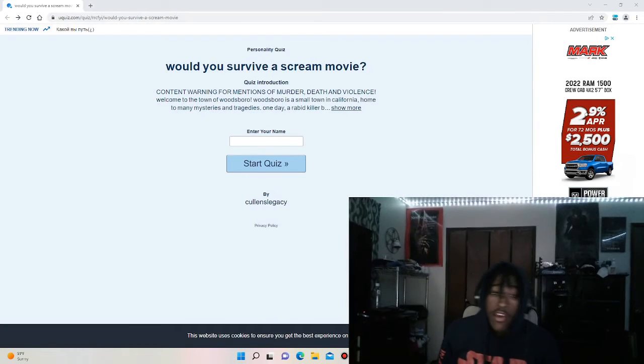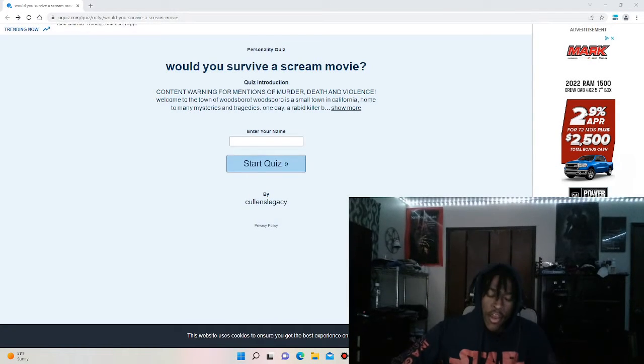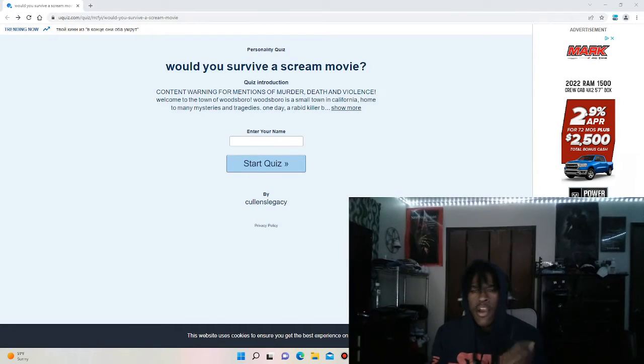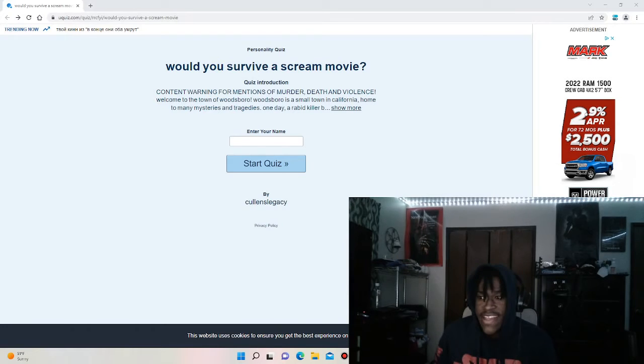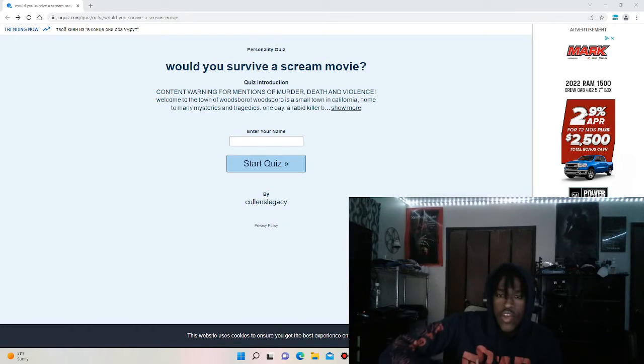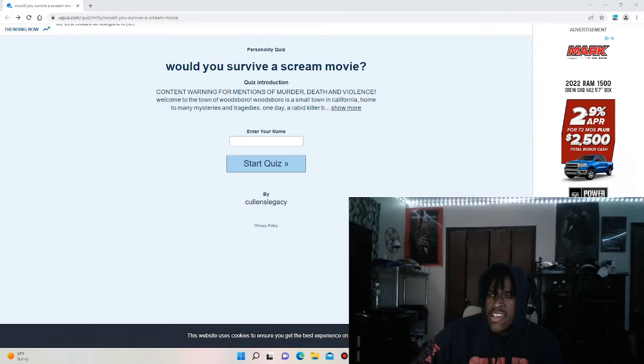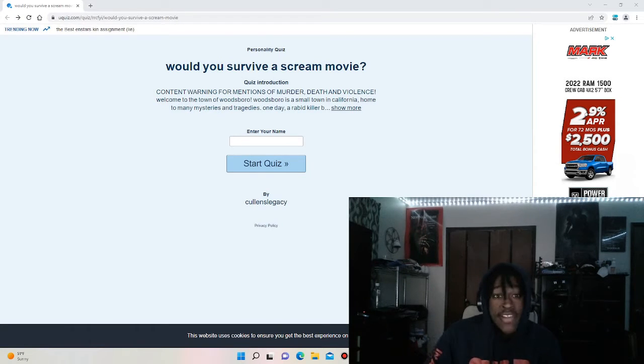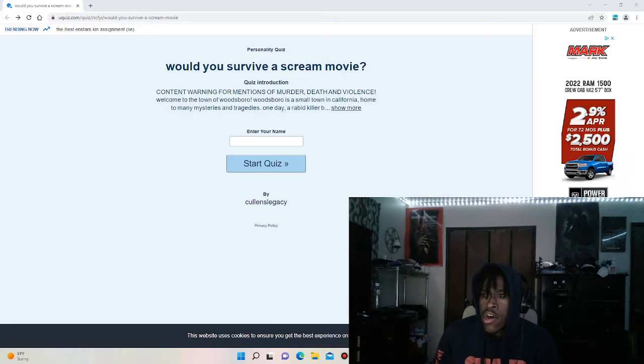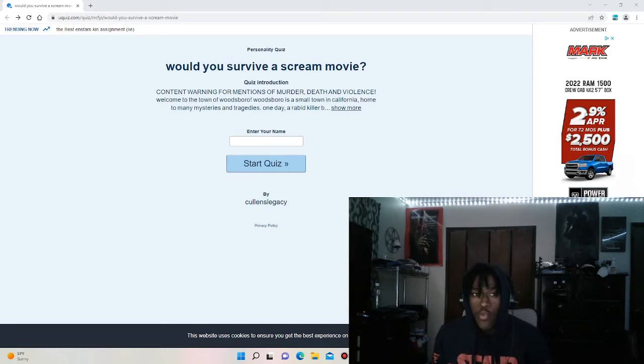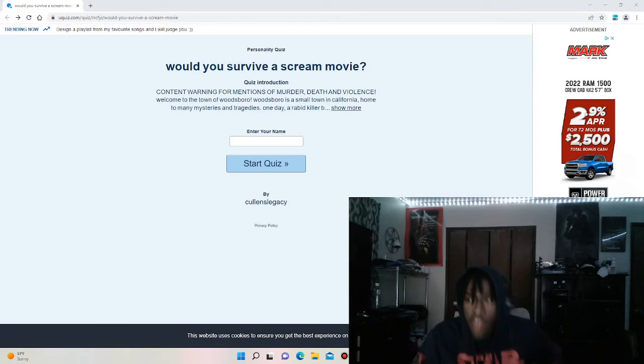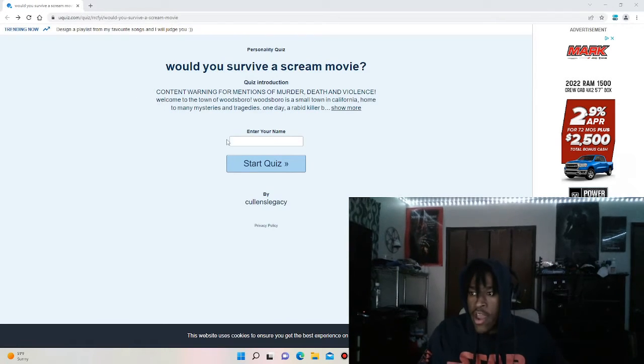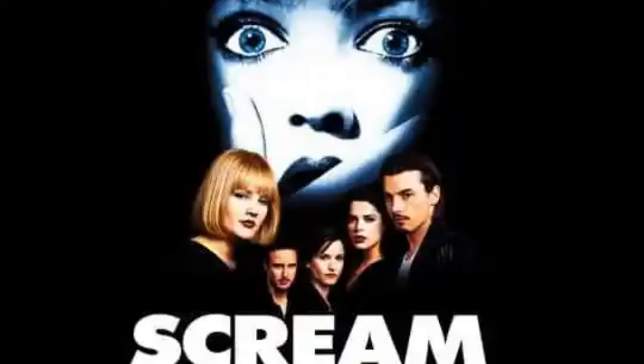What's good YouTube, it's your boy Leo coming to you guys with yet another video. Coming at you guys today with some horror content. So this is a quiz actually. It says the title of the quiz, would you survive a Scream movie?